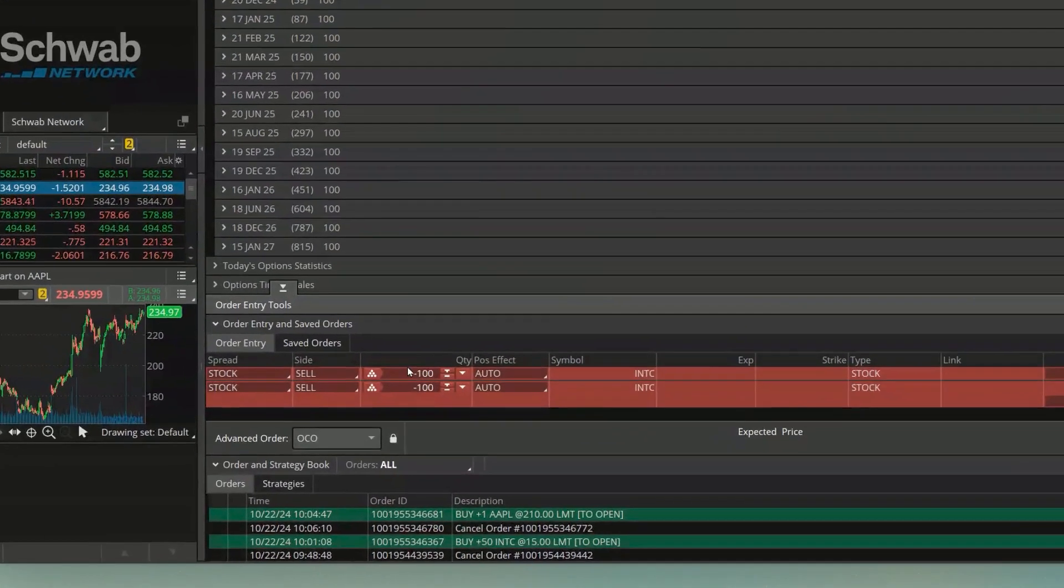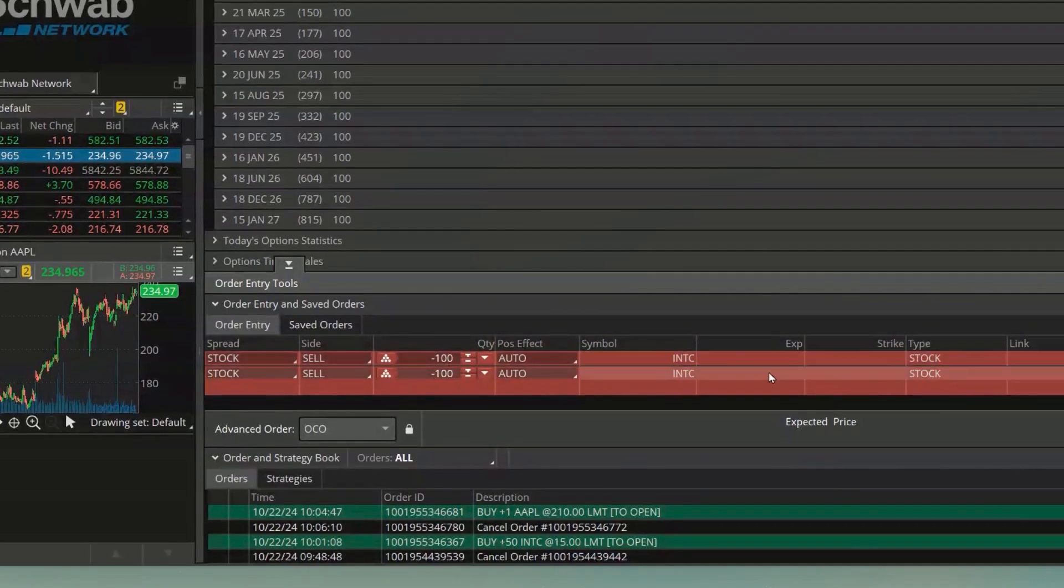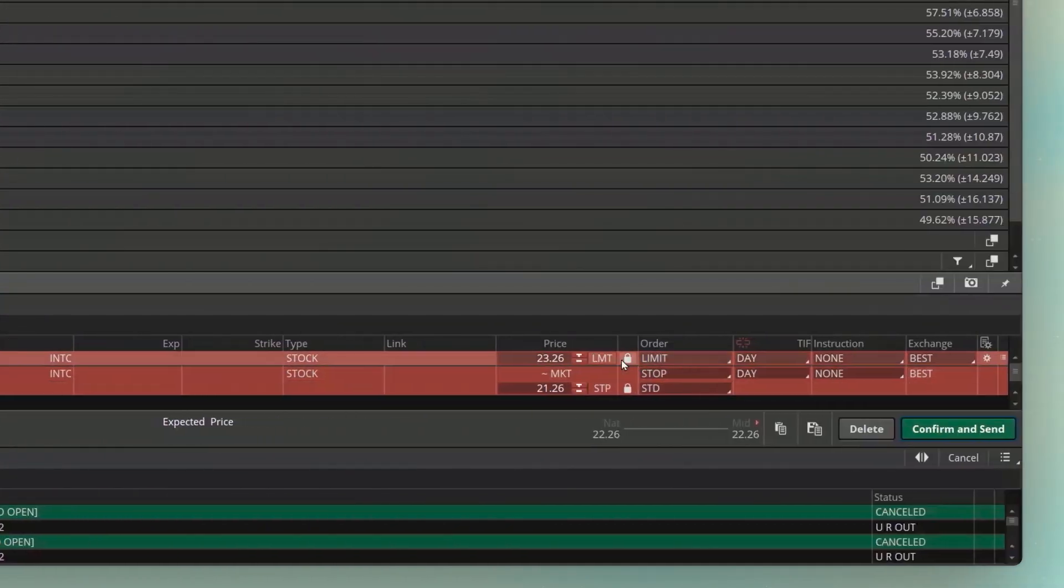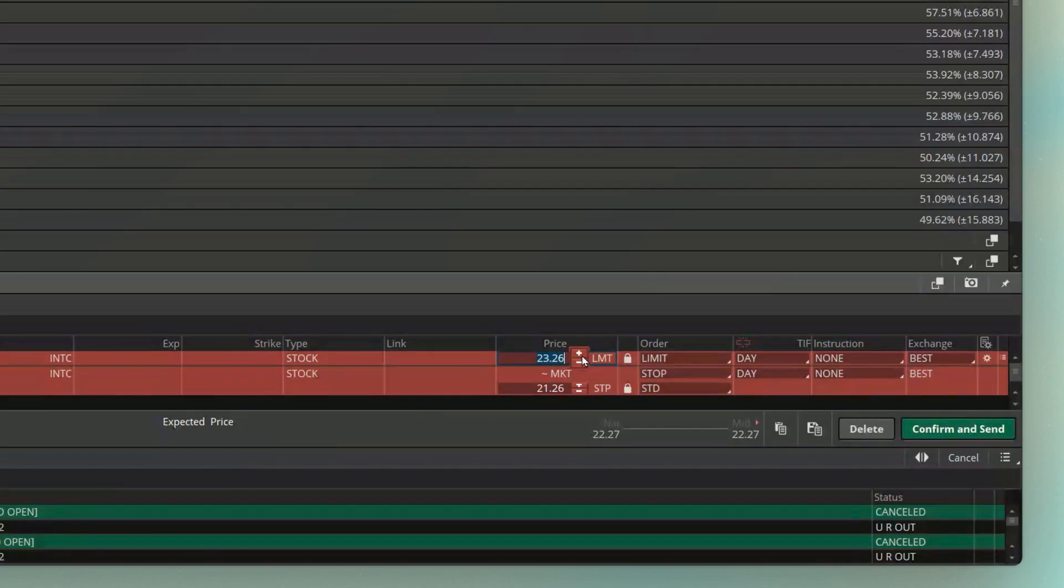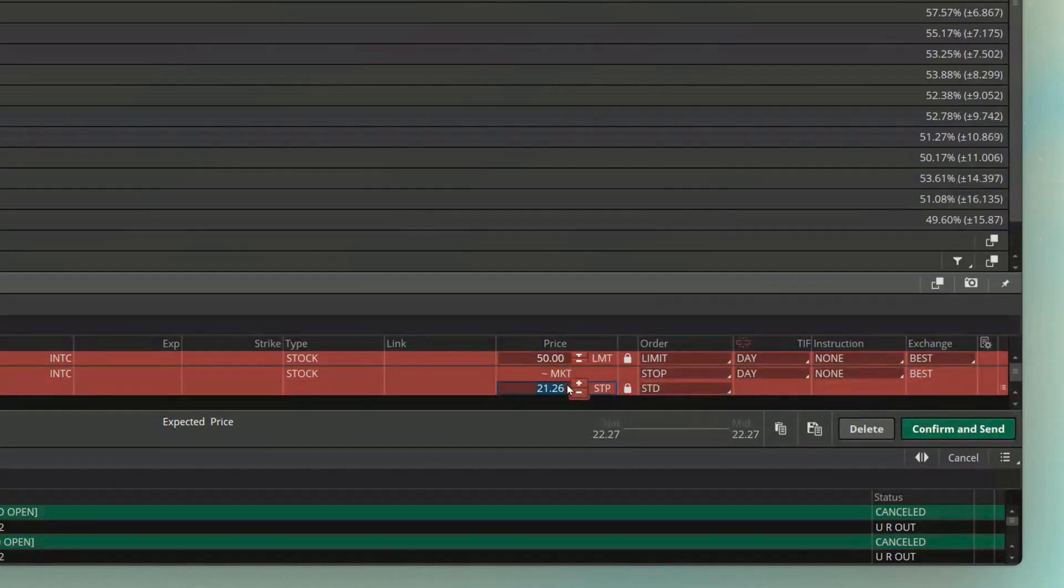The first one up here to sell 100 shares of INTC is a limit order, and this is going to be acting as my profit-taking order. So the first thing I'm going to say is if Intel ever goes back up to $50, I want to sell it. But also, if it ever drops below $20, so right down here where my stop is at, I'm going to go ahead and adjust that to $20, I also want to get out.